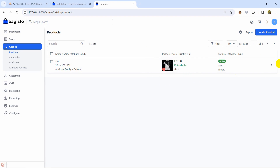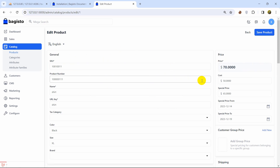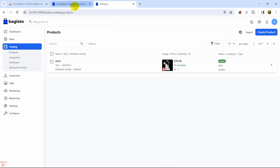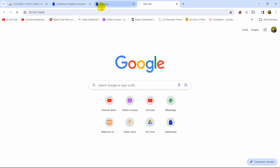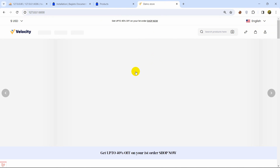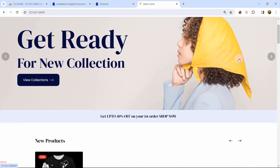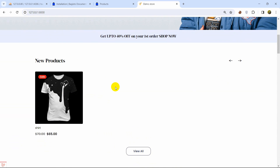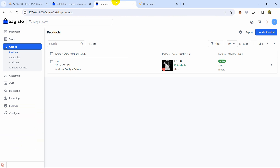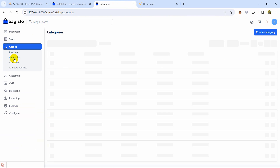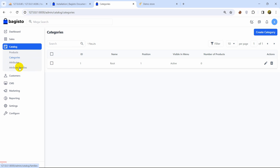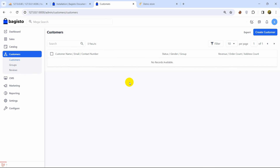You can use the edit arrow to modify a product. Now let's go to the home page and check if the product is showing. Scrolling down, under New Products, we can see the product we just added. We can also add categories for each product — male, female, kids, electronics, and more.